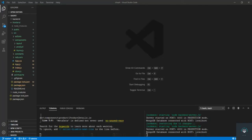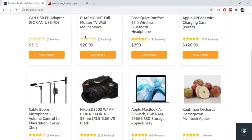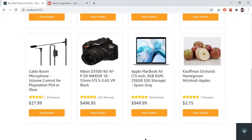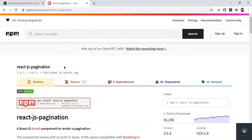Welcome back to this course. In this section we will handle the search functionality, pagination, and filters for the product listing.